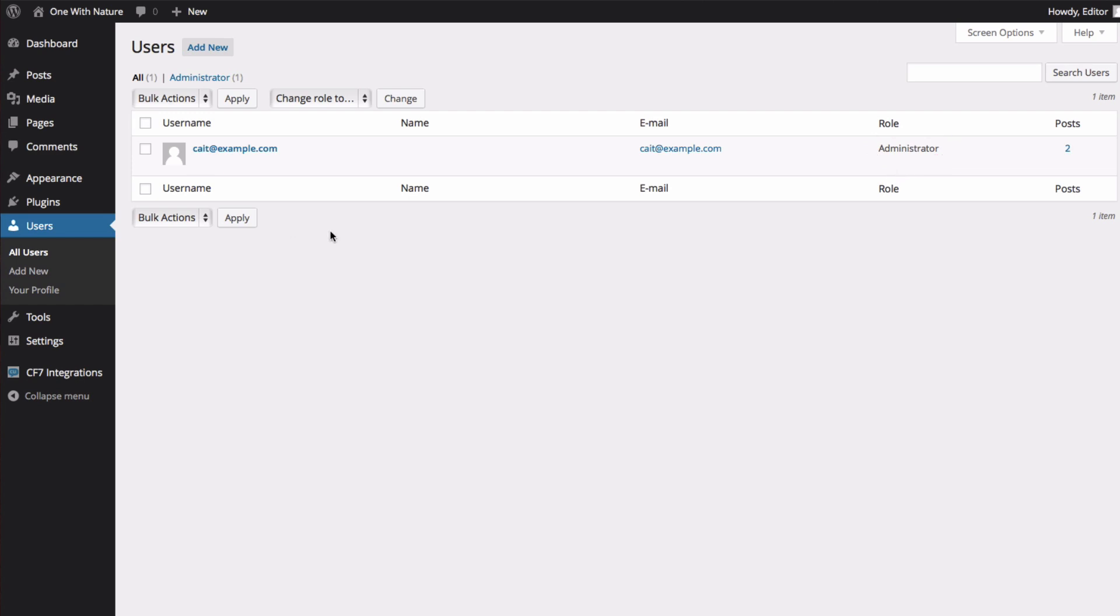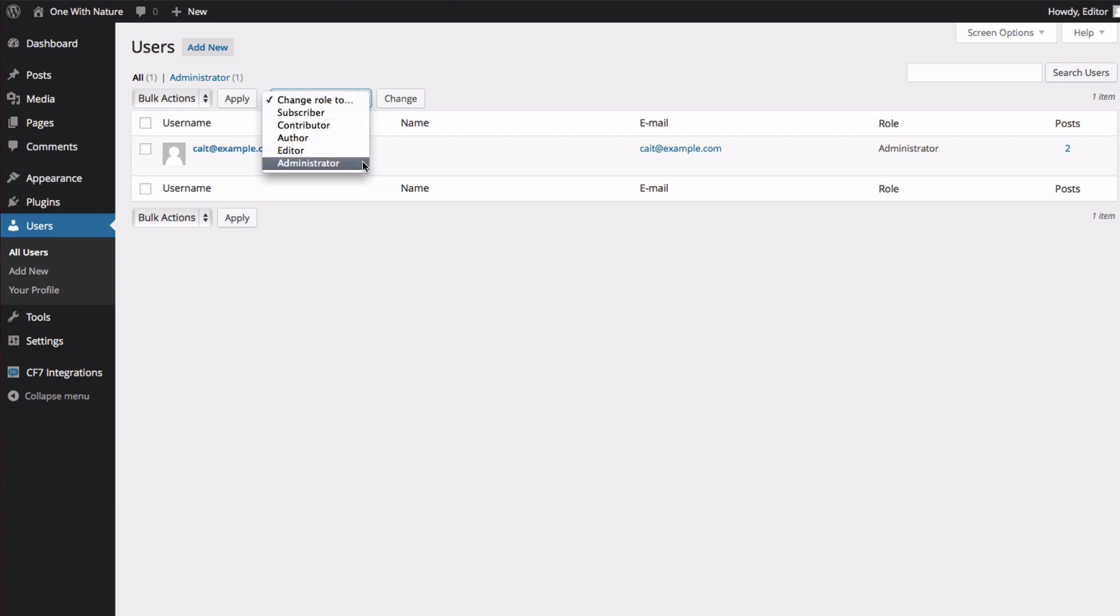Very quickly, I'll tell you the different roles that we have on our WordPress site. An administrator has access to all of the administrative functions. They can pretty much do anything.